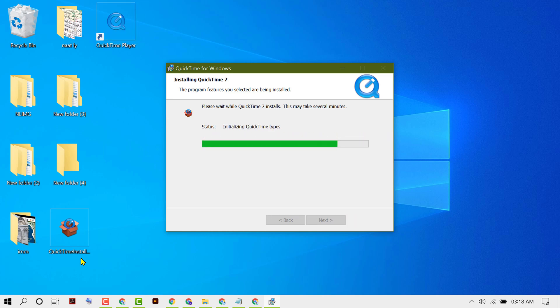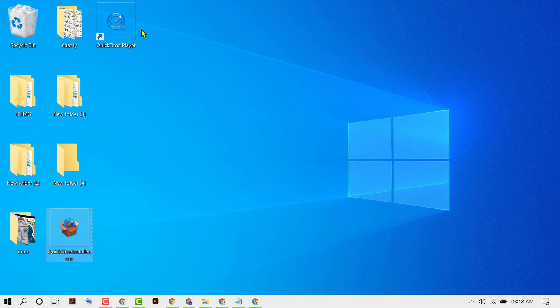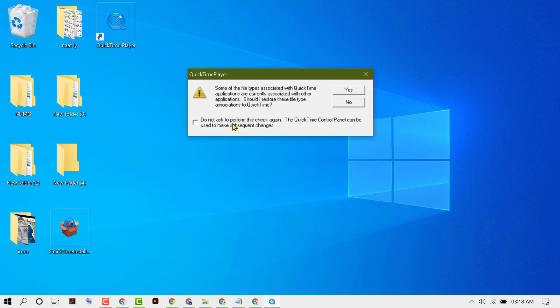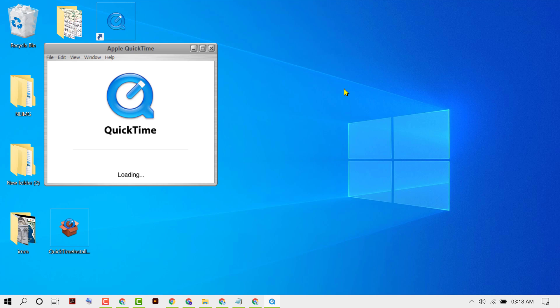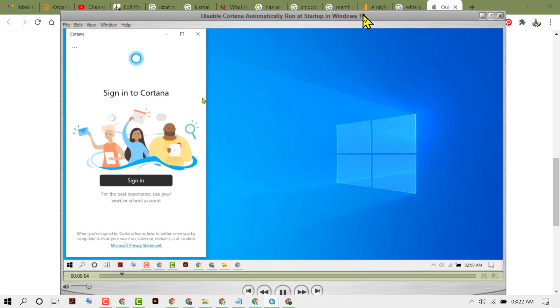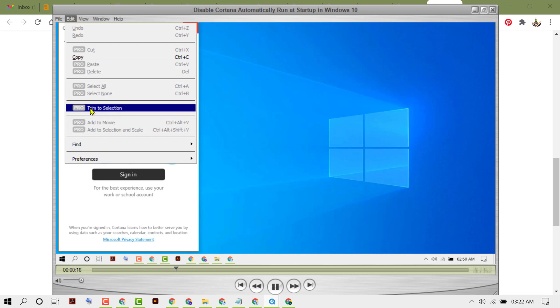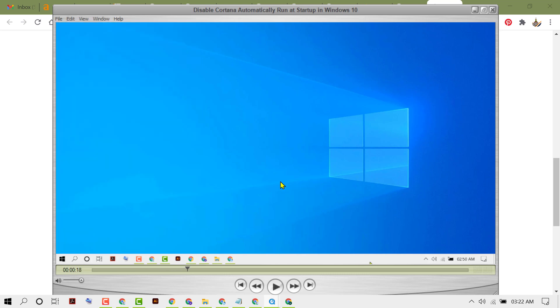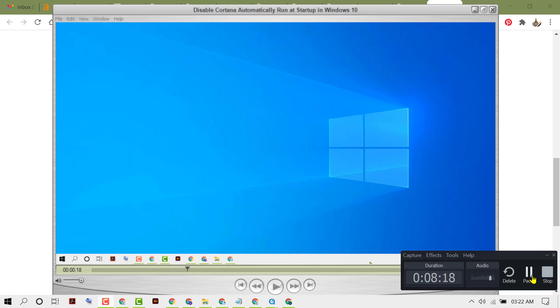So hopefully guys, you like this video and by this simple method we can know how to install QuickTime in Windows 10 without any issue. Thanks for watching this video. Please comment if this video worked for you or not. Thank you.